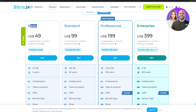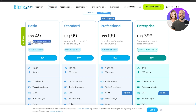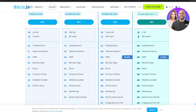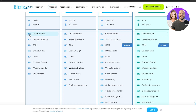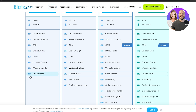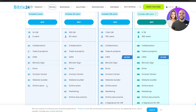In terms of pricing, the Basic plan is $49 per organization per month billed annually, Standard is almost $100, Professional is almost $200, and Enterprise is $400. The pricing table covers collaboration, tasks and projects, CRM, Bitrix24 Sign, Drive, contact center, and website builder and online store.